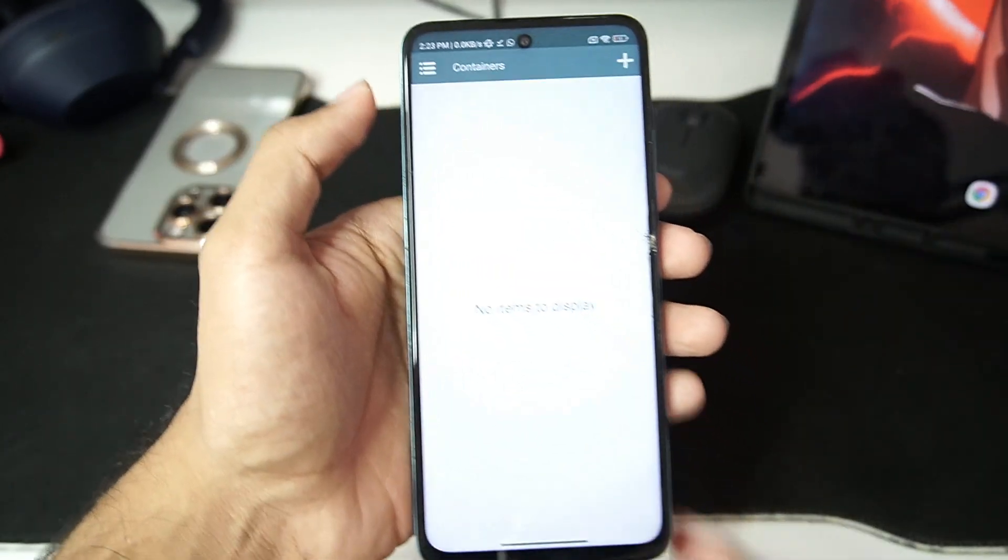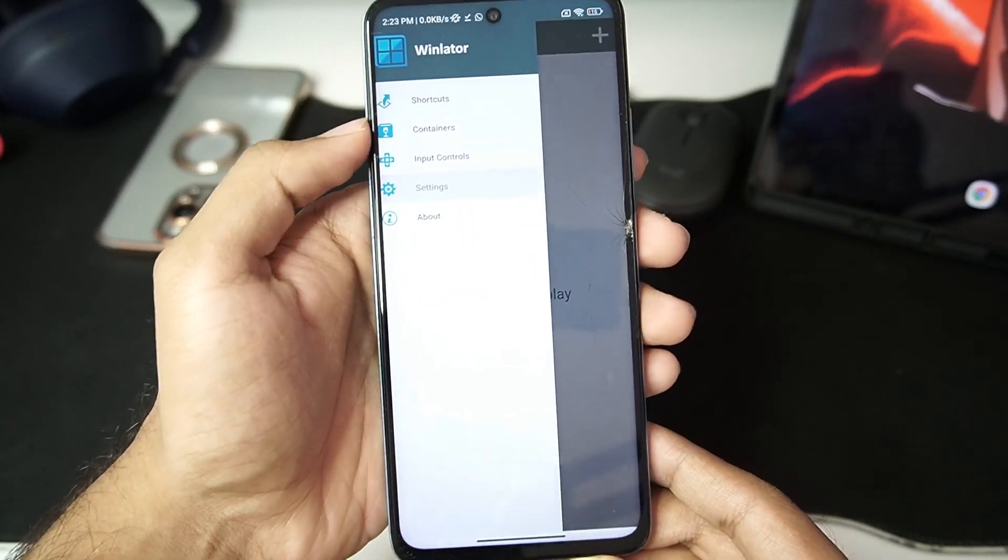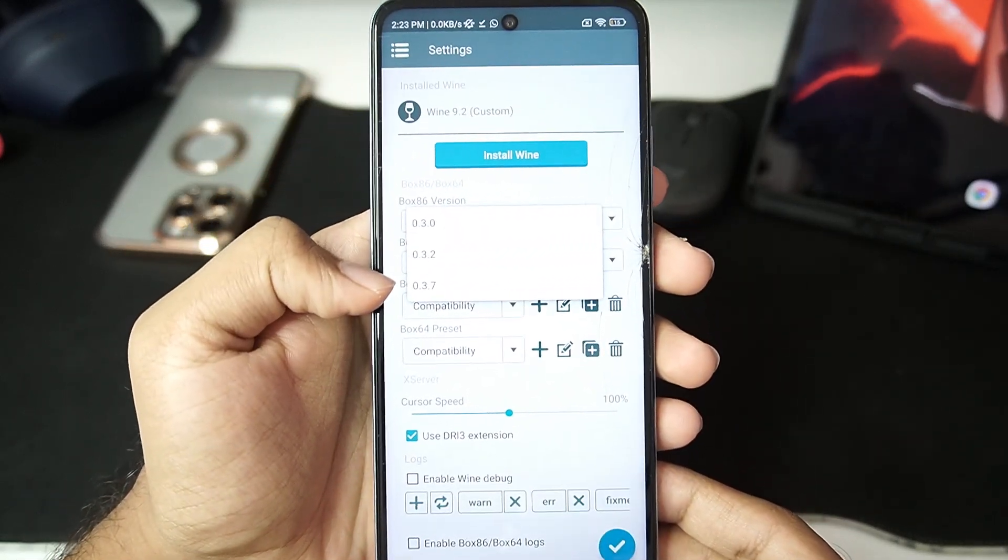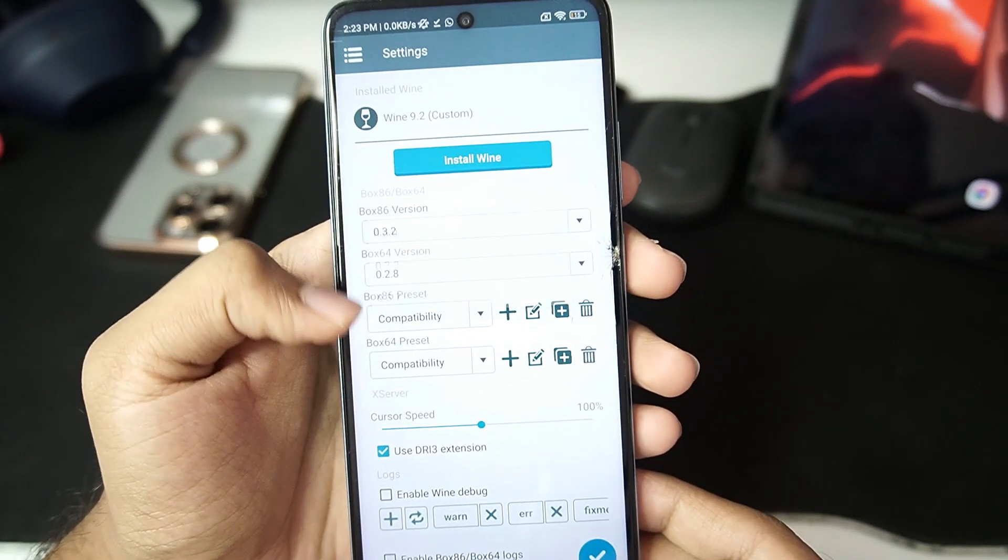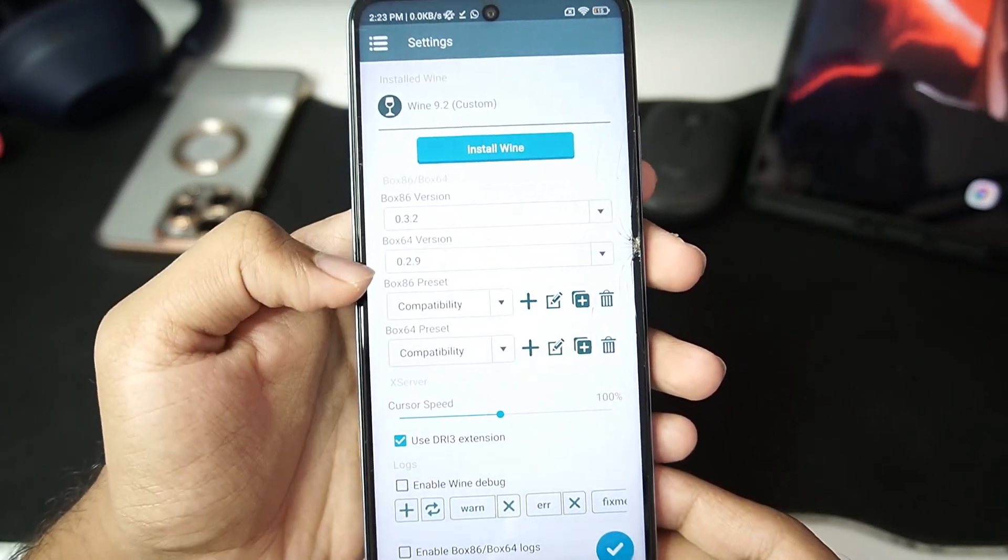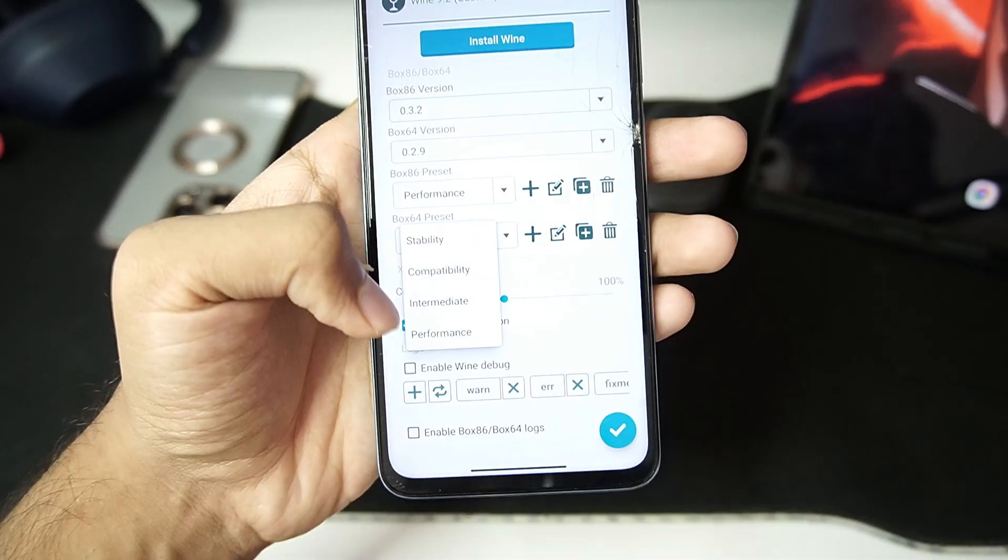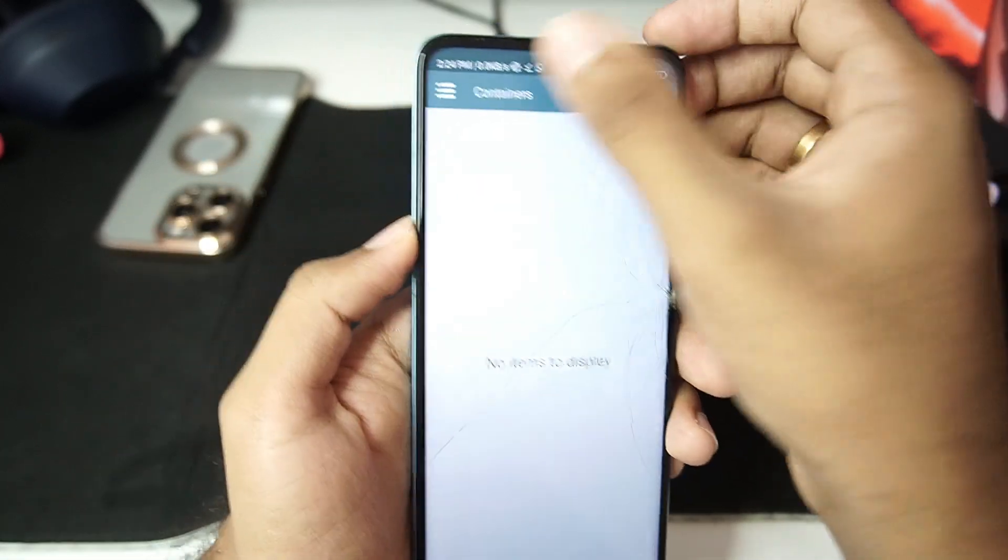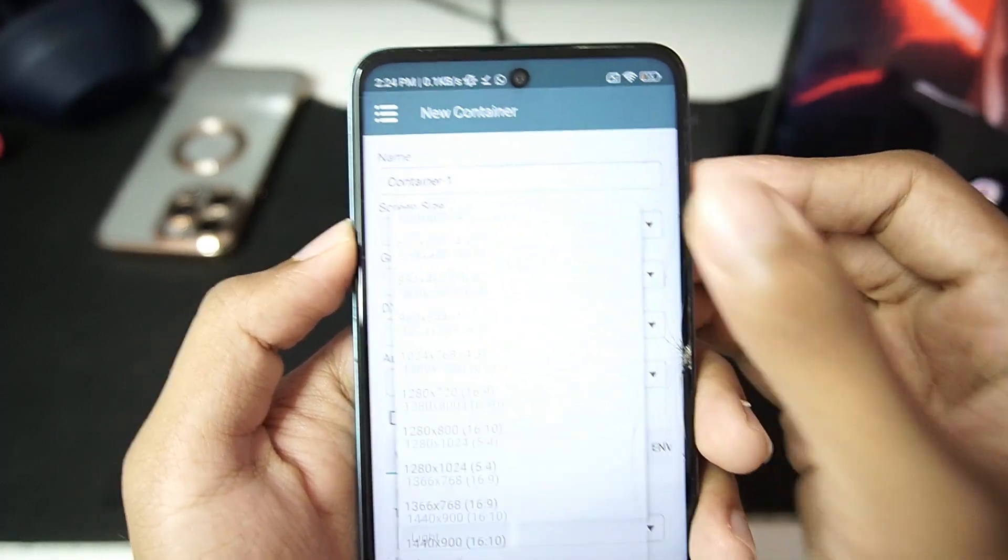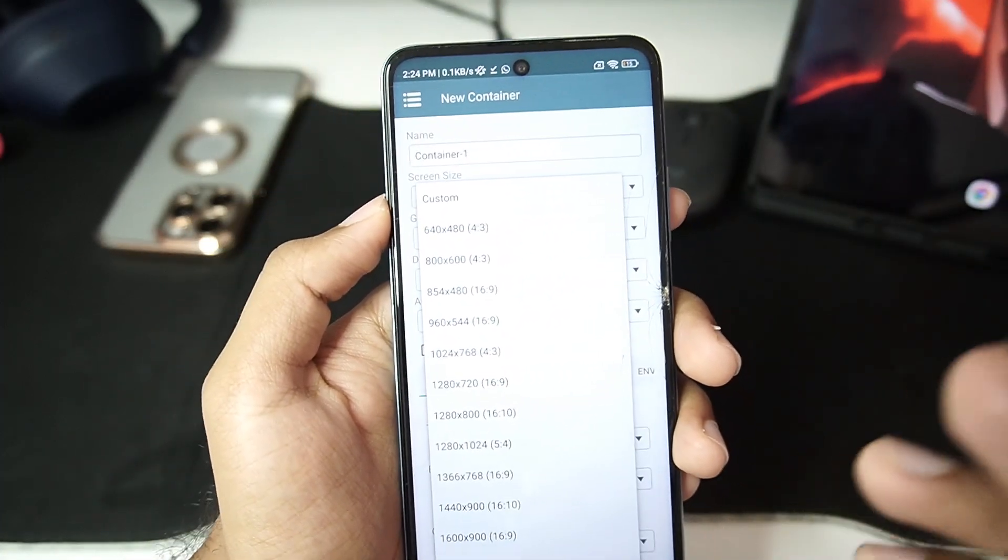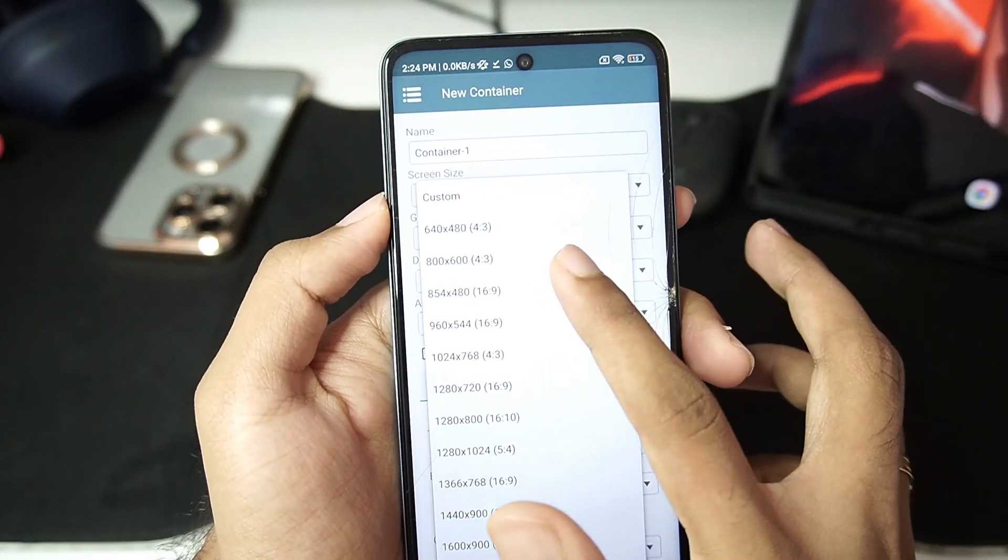And there we go guys everything has been loaded so let's quickly go to the settings option and let's check out the box 86 version. So we get 0.3.7, we will use the default versions, but for box 64 we'll go with 0.2.9. Let's keep the box 64 preset as compatibility. Anyways you will be able to see that the settings configuration is similar to Winlater Android but the changes I'll show you guys in a minute.